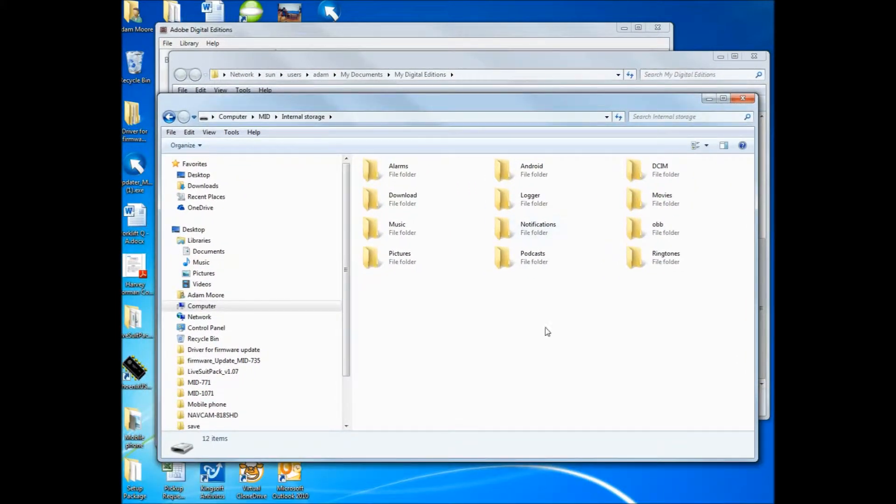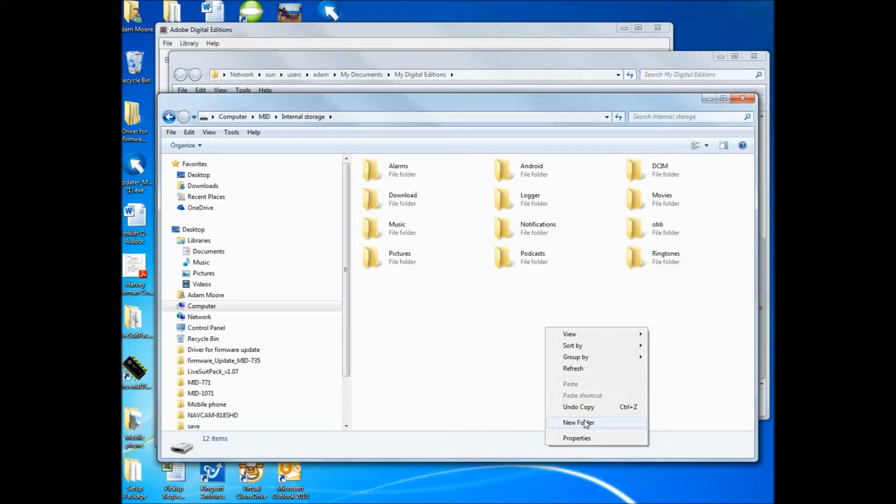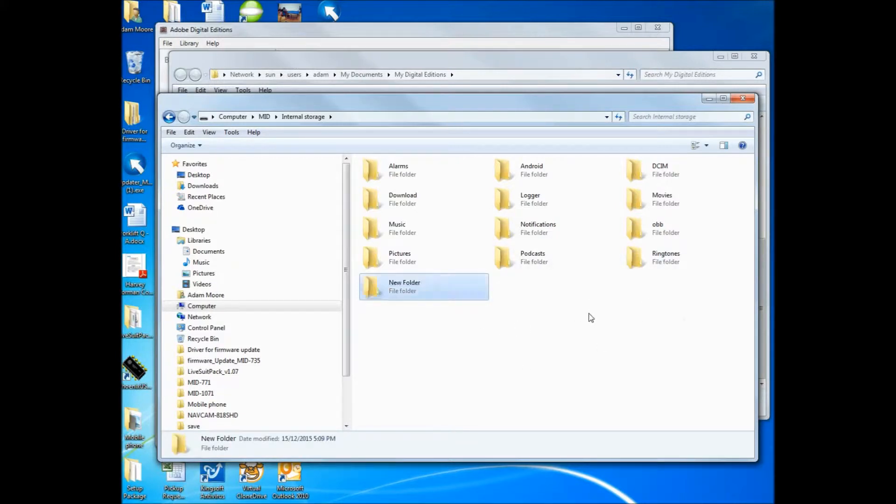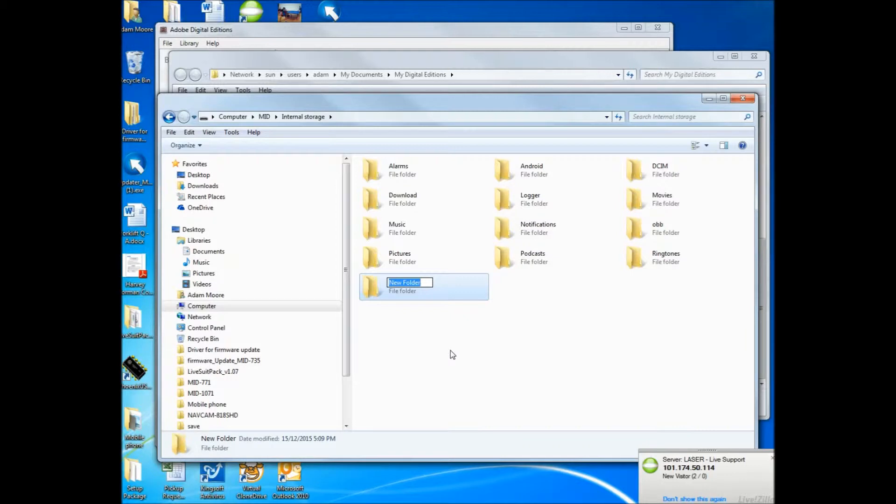Now I can copy the eBook here, or I can create a new folder. I might do that, just create a new folder. So to do that, I've right clicked just in a blank space. New folder is there, and I can name it. You can name it whatever you like, I'm just going to call it eBooks.